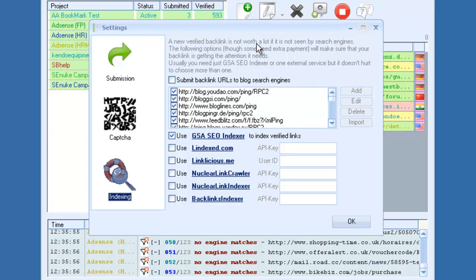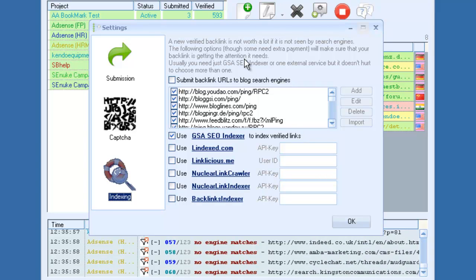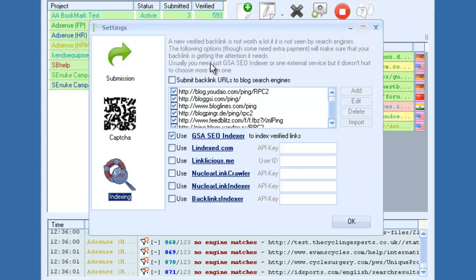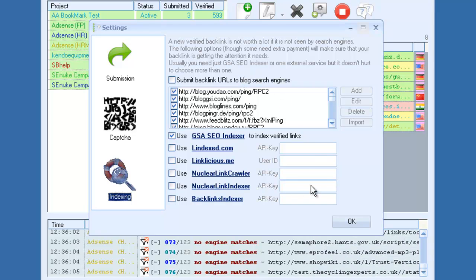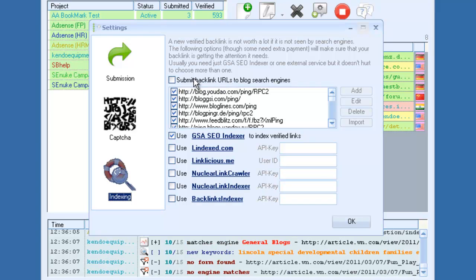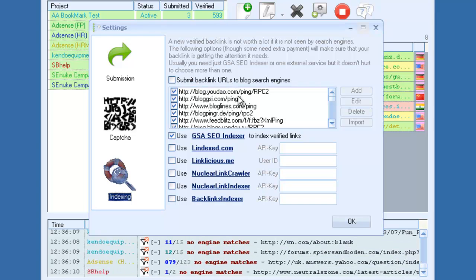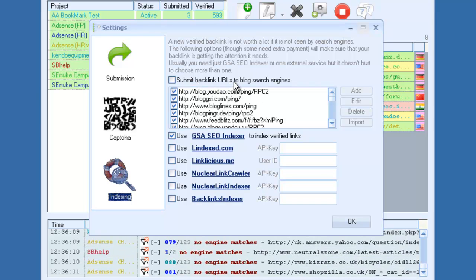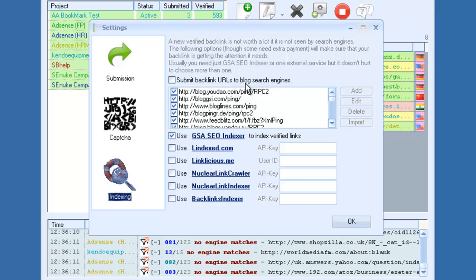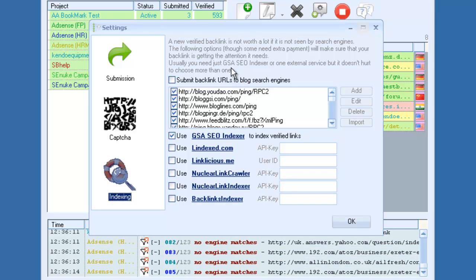And then in the indexing options, GSA has a pretty extensive list of options to get your links indexed. The first thing is, it will automatically submit your verified URLs to ping them. It will automatically ping your links.